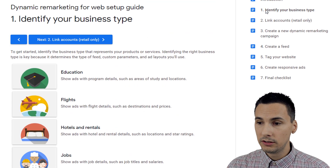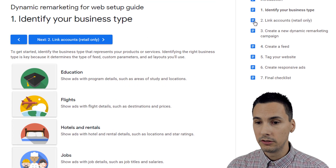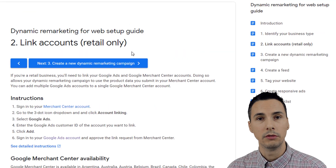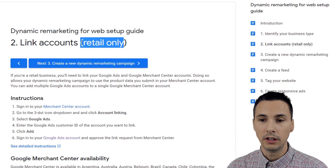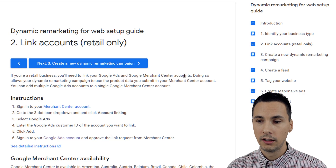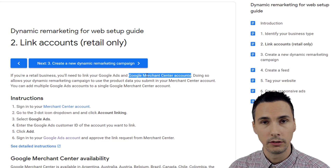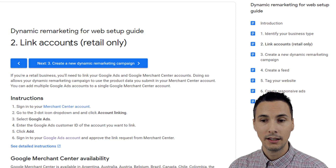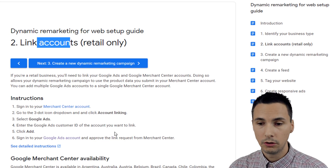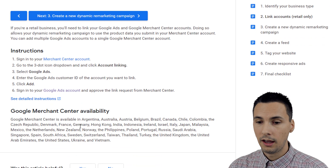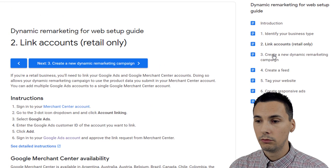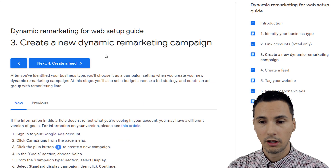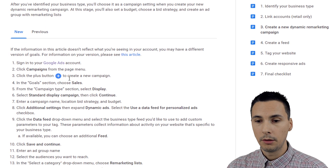For the most part, people choose retail. So let's say we chose retail as our business type. For retail only, you then have to create a Google Merchant Center account. That's important because you then go through the process of linking your Google Merchant Center account to your AdWords account. After that, the feed will be available once you've uploaded it to Google Merchant Center, and then you can create the campaign.